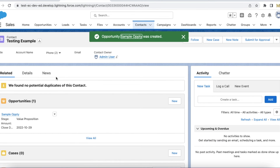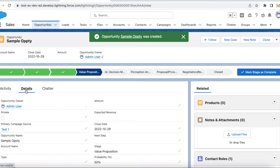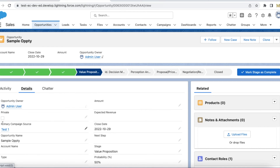After saving, the opportunity 'Sample Opportunity' shows the Primary Campaign Source automatically populated as 'Test1', since the contact was associated with that campaign.